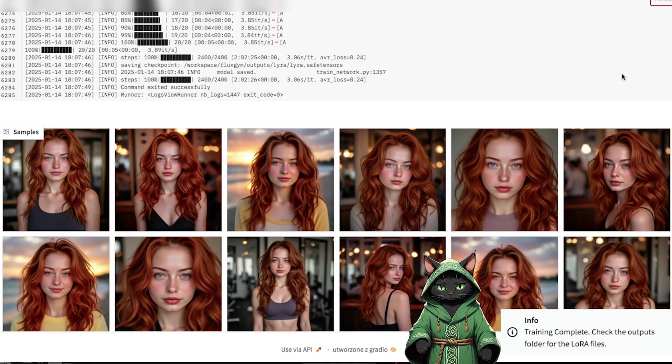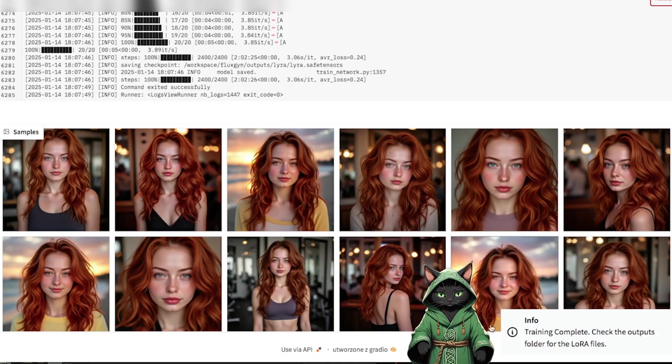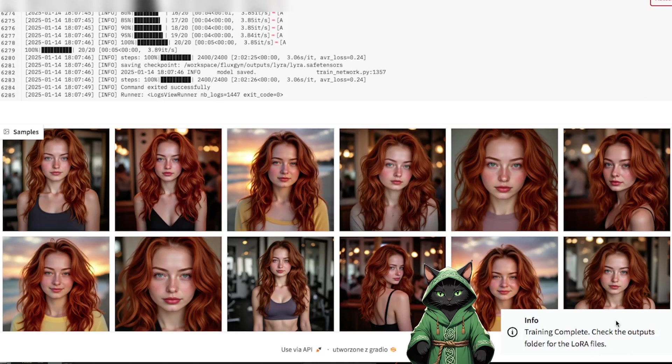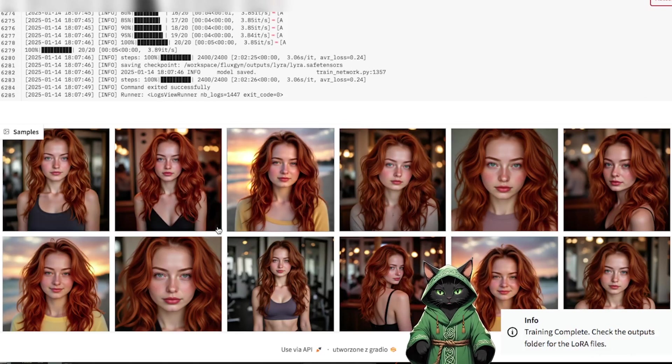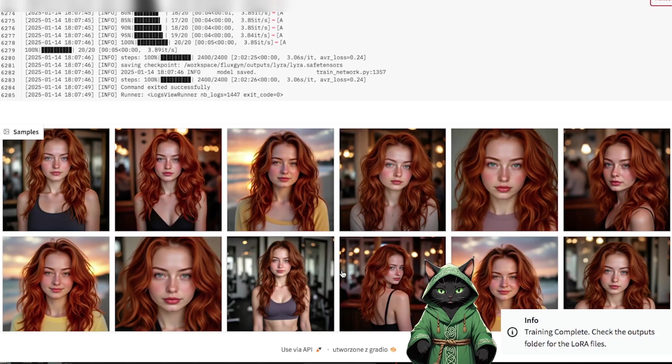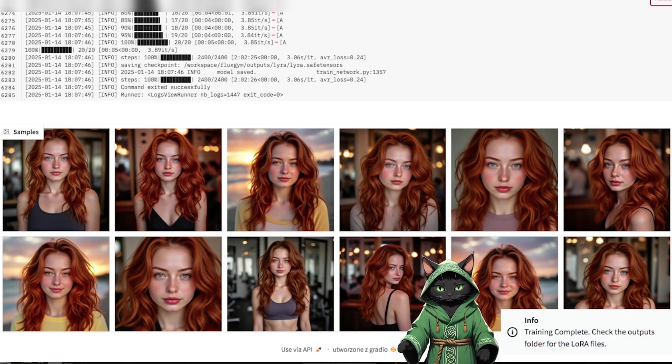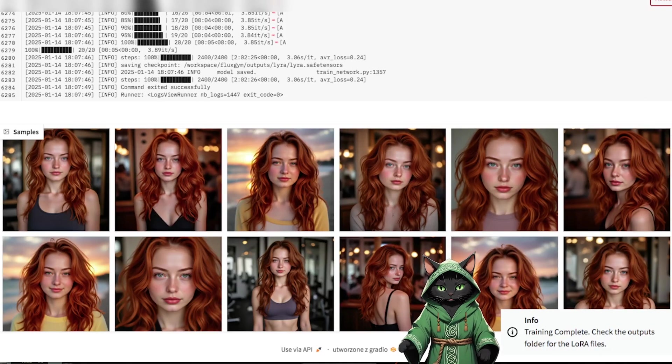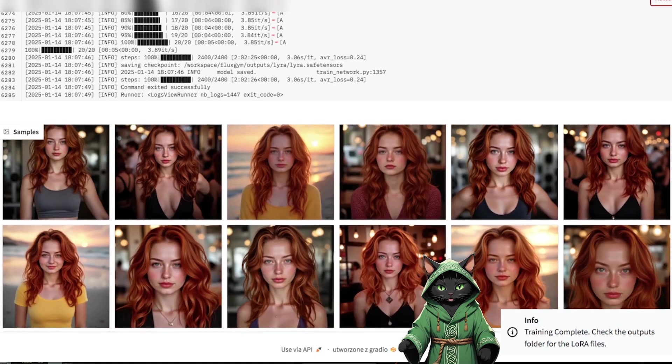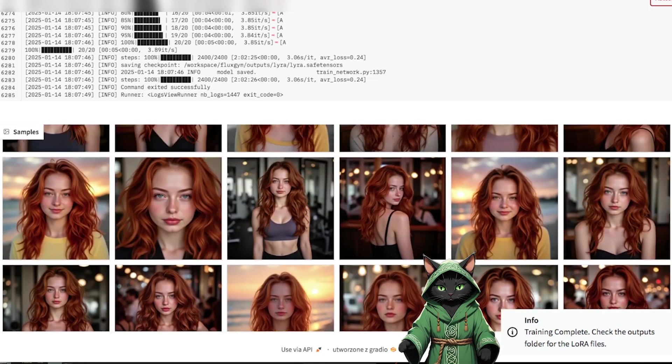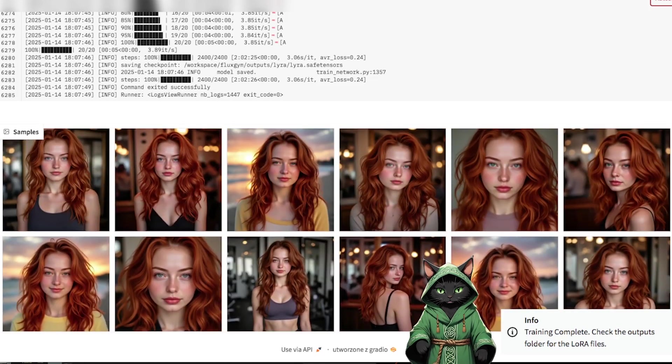Flux Gym will automatically generate multiple LoRa files at different training stages. This is incredibly helpful, because if your final LoRa ends up overtrained, you can roll back to an earlier version, such as the 600-step file, for better results.